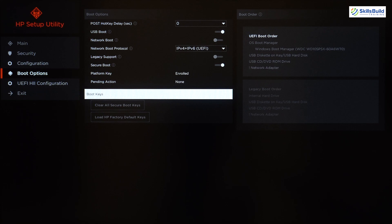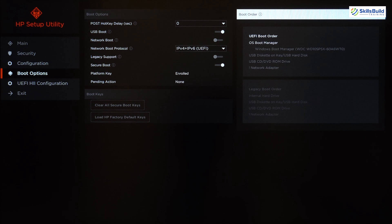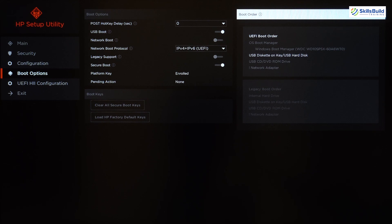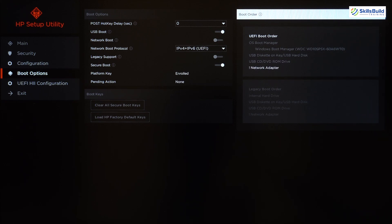Now let's look at Boot Order. In UEFI Boot Order, first we have OS Boot Manager — my system will prioritize the Windows OS boot manager. Then it considers USB key or USB hard disk, followed by USB CD/DVD ROM drive, which can be an external one. Finally, we have Network Adapter, in case you don't want to use the OS boot manager or USB, and again you need to select your network boot protocol.